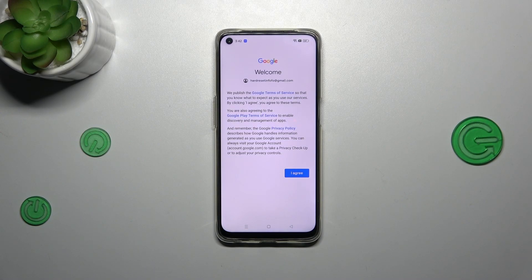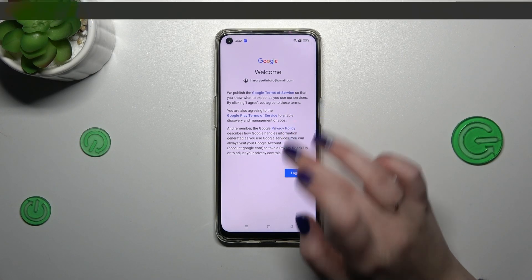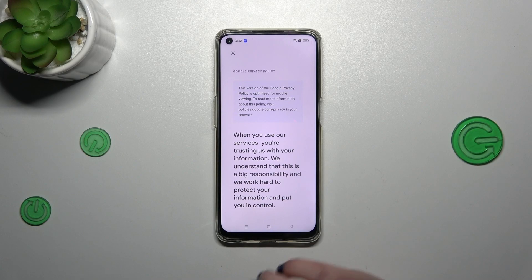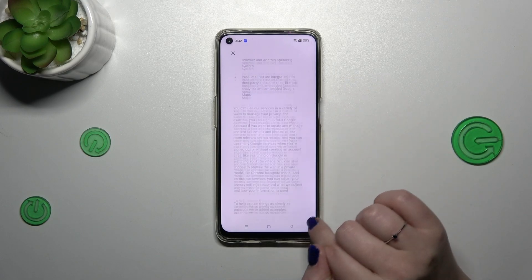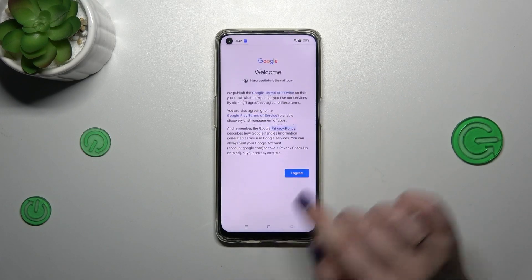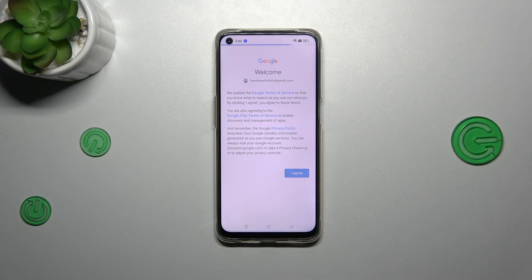Here we've got Google's terms of service and privacy policy, so of course you can read it — just tap on it and here you've got all the info. Let's tap on I agree after reading.